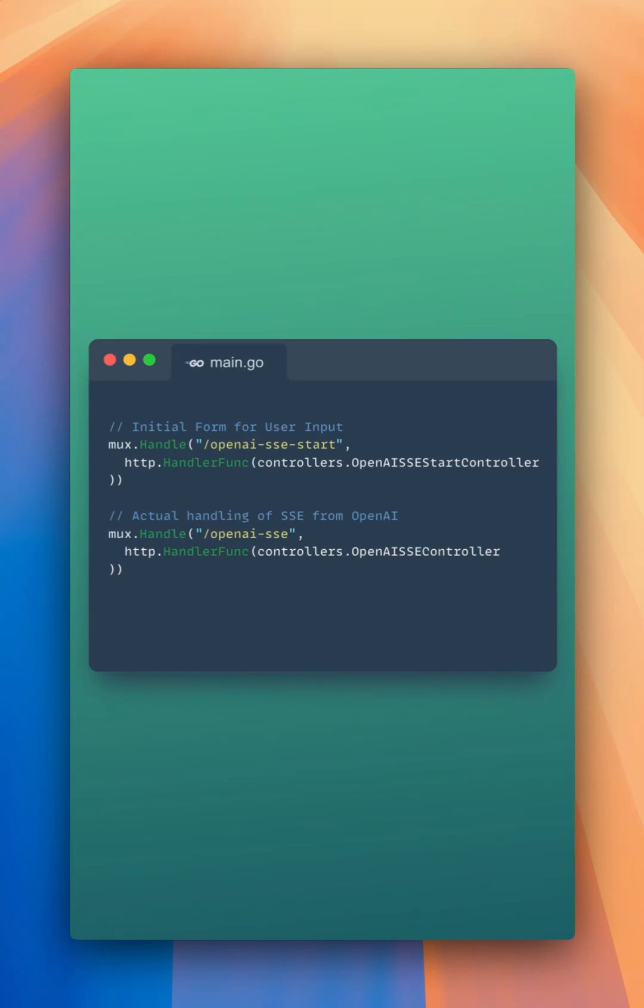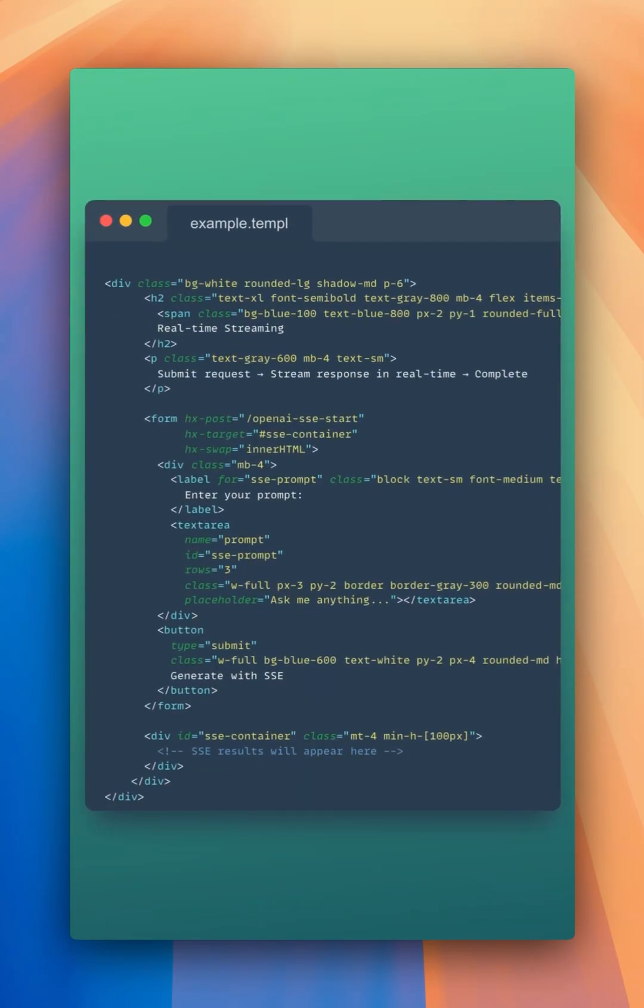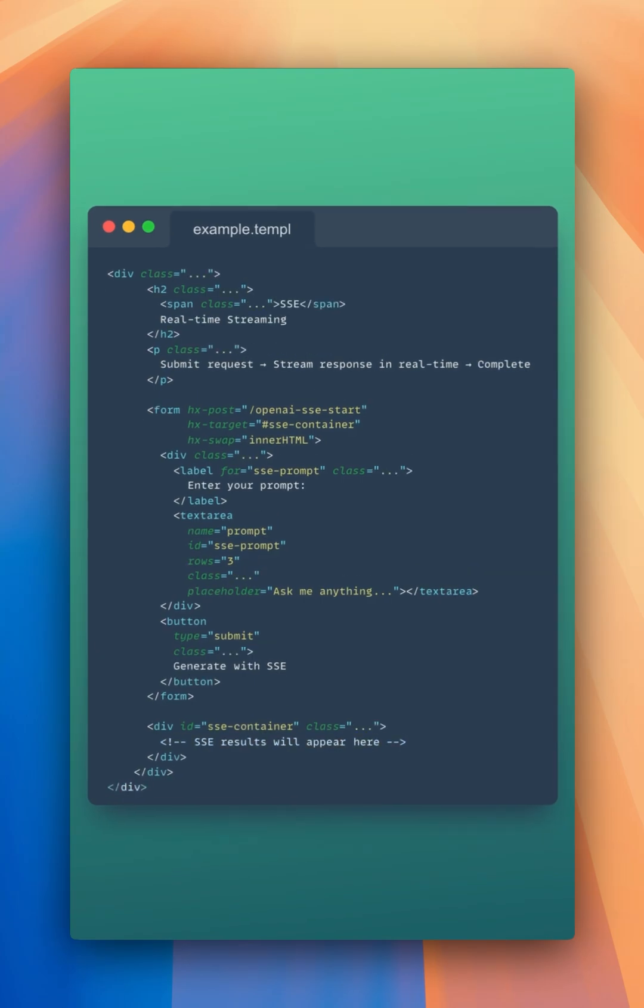For step 2, we're using htmx. So let's create some HTML that will be returned when we call our first route with a form to handle our user's prompt. Let's make that a little easier to read. There we go.